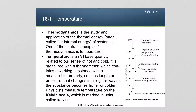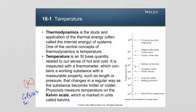In the metric system, the base unit for temperature is the Kelvin, and the scale on which temperature is measured is the Kelvin scale. However, in everyday applications, a scale that is often used is the Celsius scale, and the label for the units in the Celsius scale are degrees Celsius.